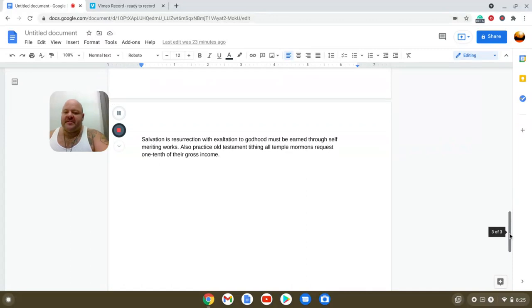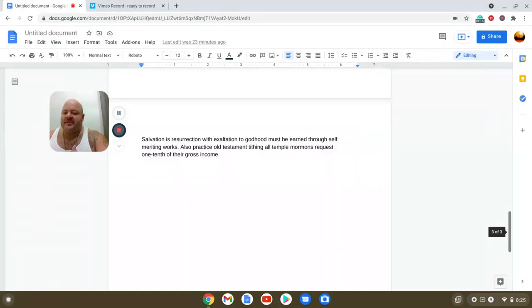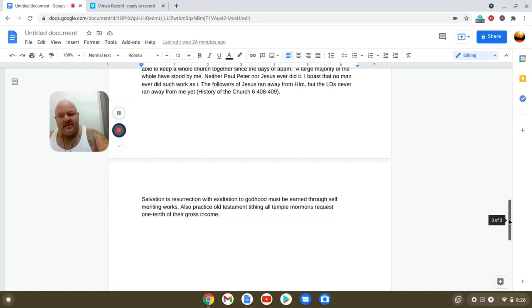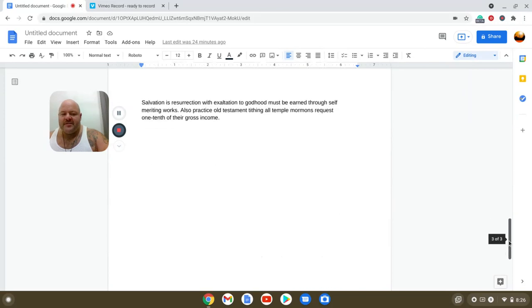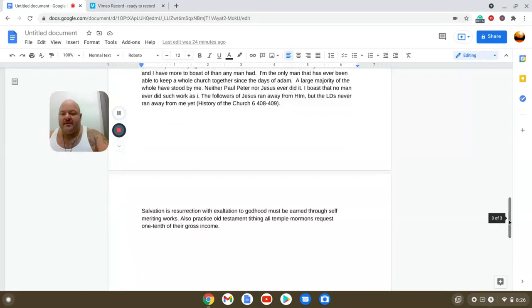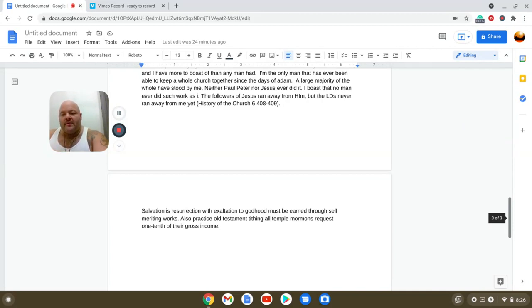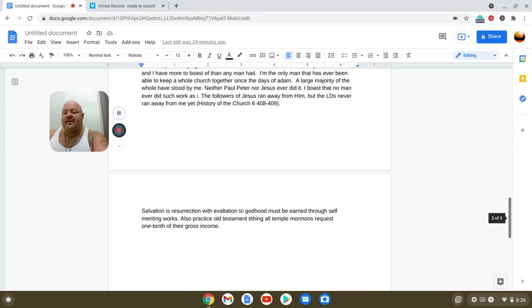They also believe salvation is a resurrection with exaltation to godhead and must be earned through self-merit works. Practicing Old Testament tithing in the temple is a requirement—they will give one-tenth. They practice and want people to practice parts of the Old Testament when it comes to tithing, but they ignore the most quintessential verse in all of scripture, the foundation of our monotheistic belief in the God of Abraham, Isaac, and Jacob—that there's only one God.